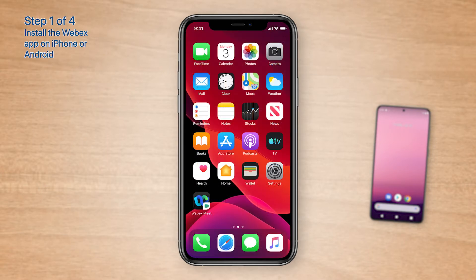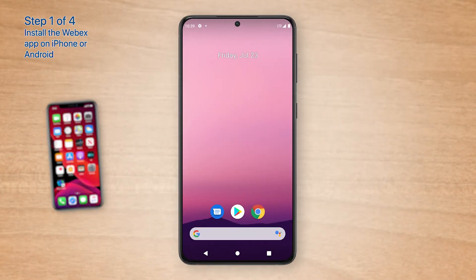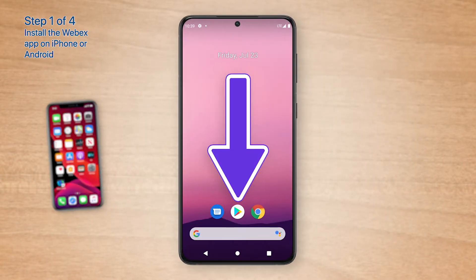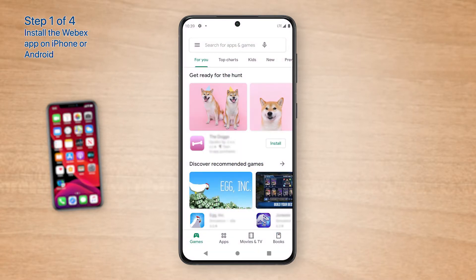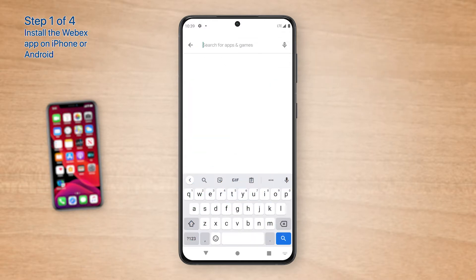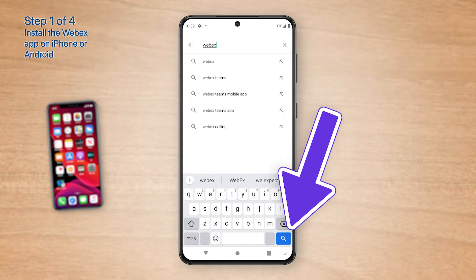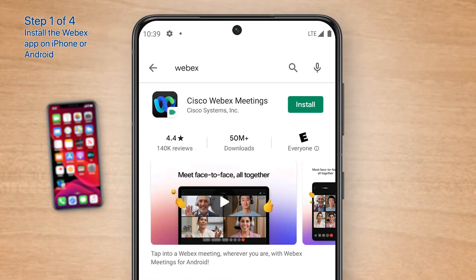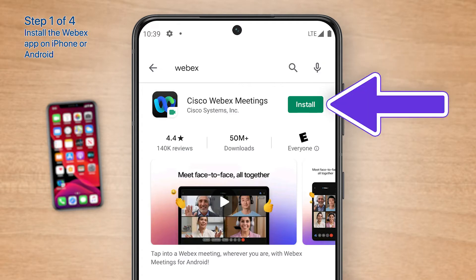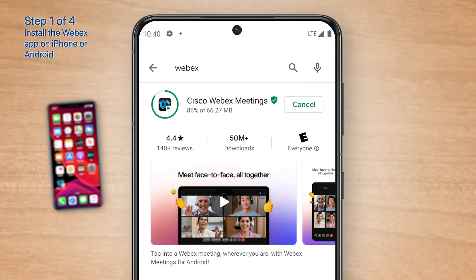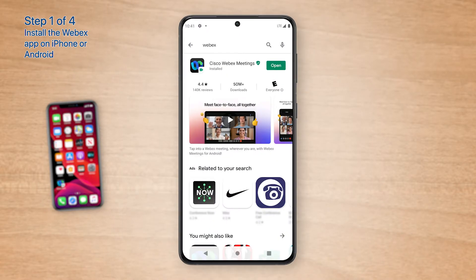Now go back to your home screen while we talk about Android. On your Android phone, open the Google Play Store. Next, tap the search bar at the top of the screen, type WebEx, then tap the Search button. In the search results, locate Cisco WebEx Meetings — it should be the first or second result. If you see Install beside Cisco WebEx Meetings, tap Install to download the app. Once you see Open beside Cisco WebEx Meetings, the app is successfully installed on your Android phone. Now go back to your home screen.